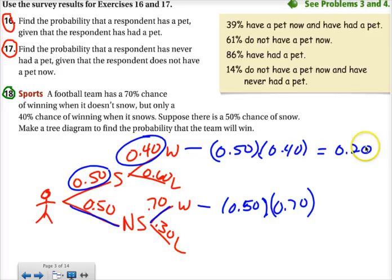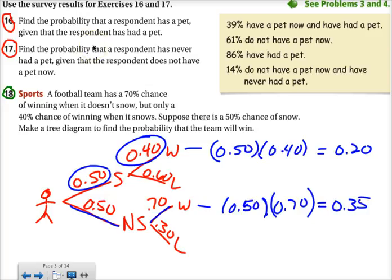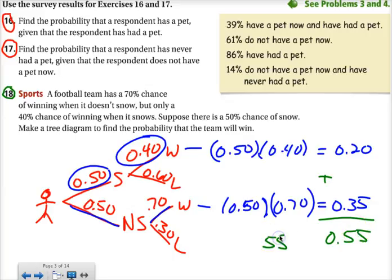We would have a 20% chance or 0.20 here, and 0.35 or 35% here. Both things cannot happen at once — either they're going to win and it snows, or they're going to win and it didn't snow. So what we have to do at the end is add these two together, which gives a 55% chance that they will win.